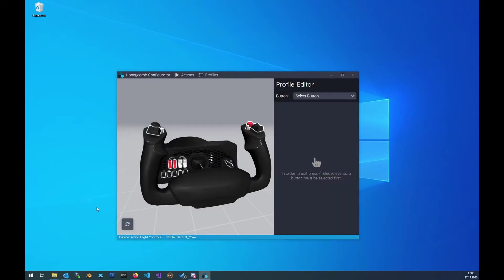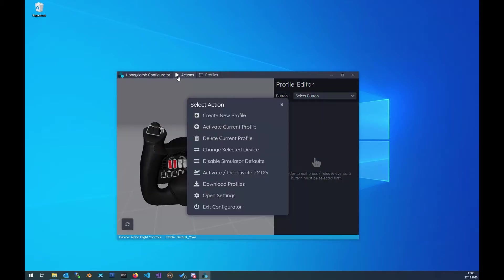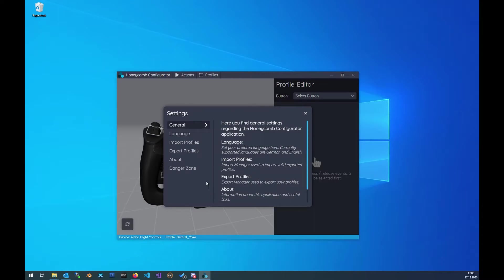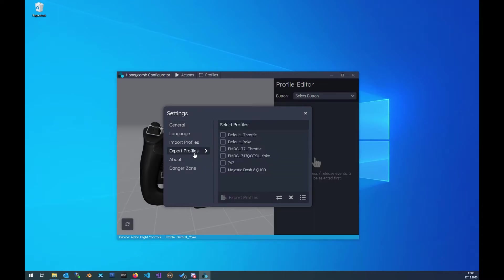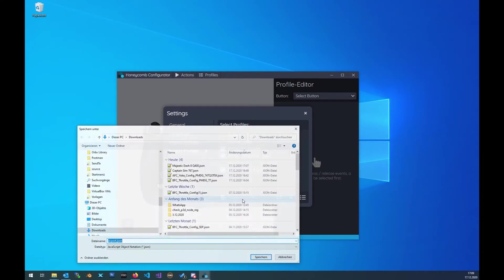So now for example we make a few changes and we want to share the profile with our friends. We can now go to Actions, Open Settings, Export Profiles. Now we can select the profiles that we want to export. So we say we want to export the Dash 8, the 747 and the 747 profile. Then we click on Export Profiles.